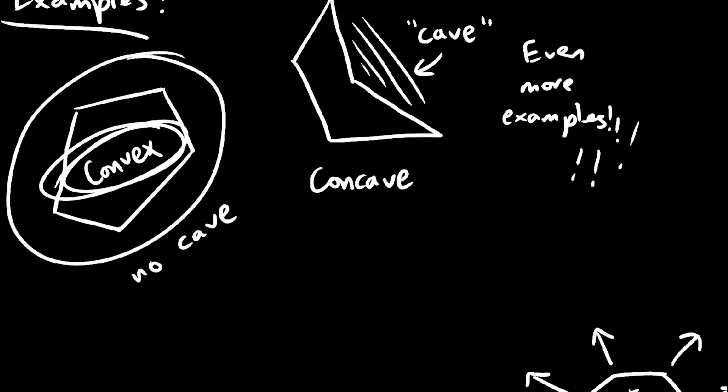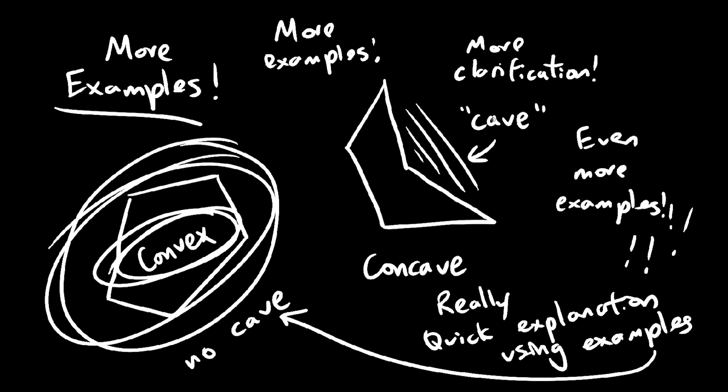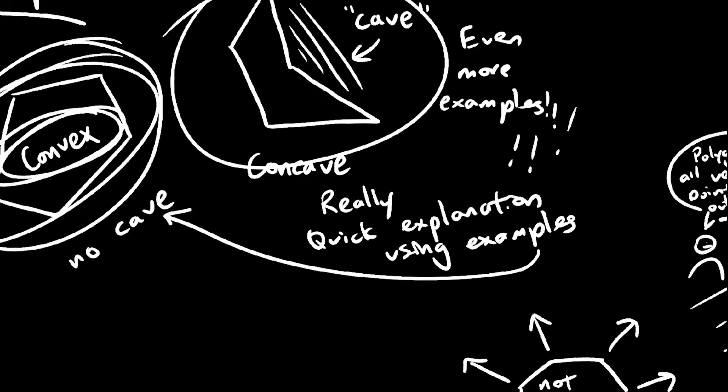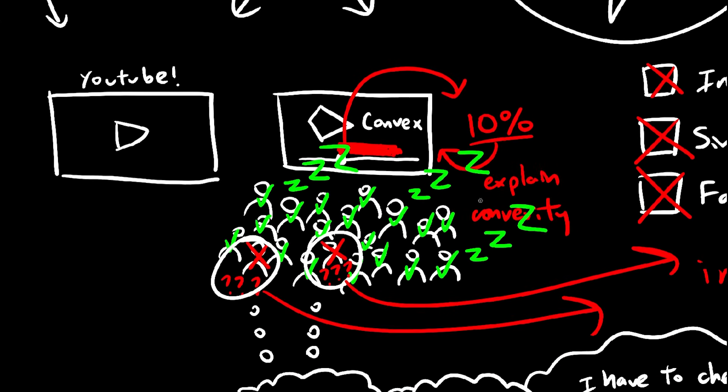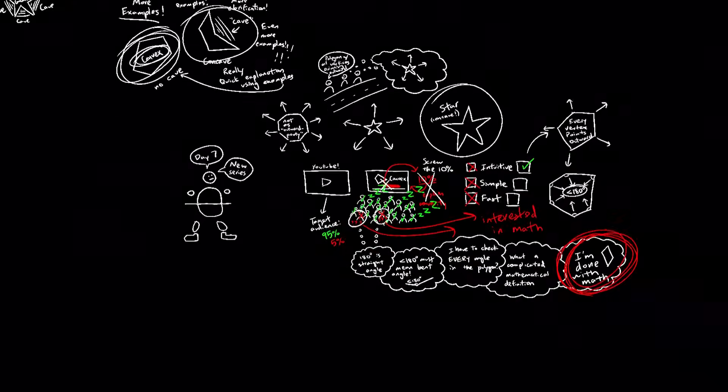But it's good enough, so for a while, I just went with this definition whenever I had to explain what a convex polygon was. And sometimes I would skip the definition altogether, when I felt that the rest of the video's contents were more advanced than usual.